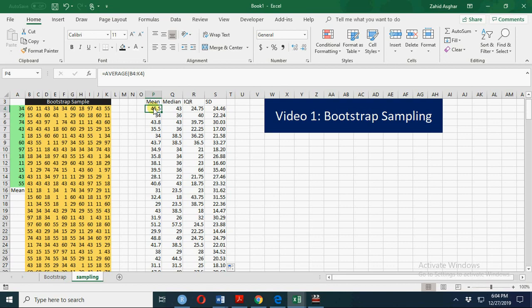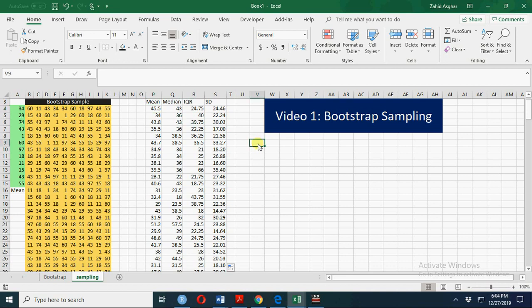We can calculate a 95% confidence interval using these 200 simulated values—those will be your critical values. Another way is to have a frequency distribution.